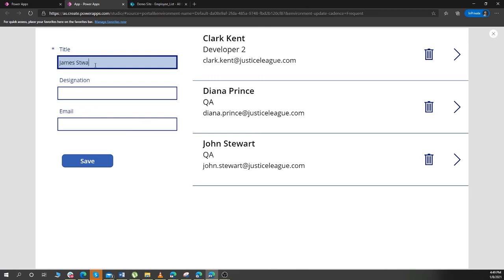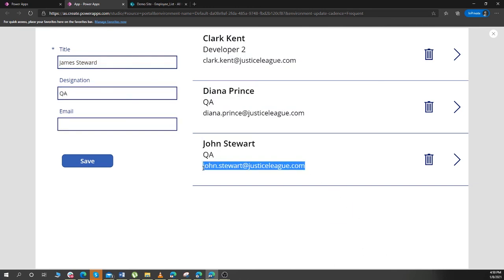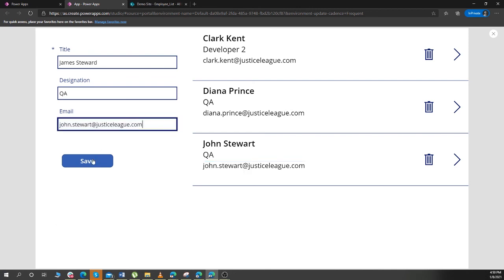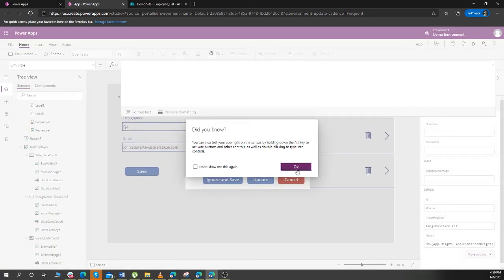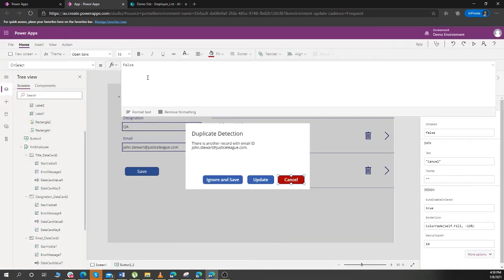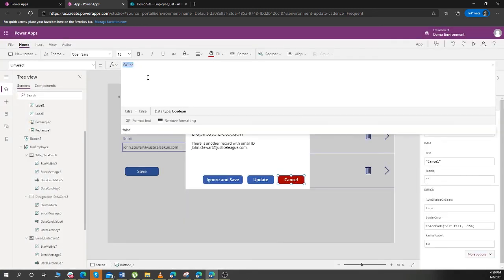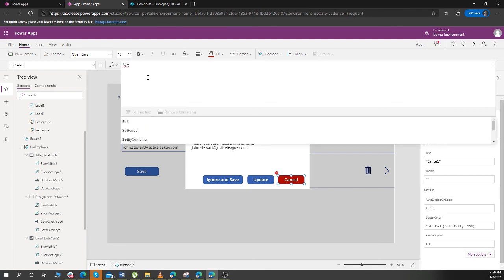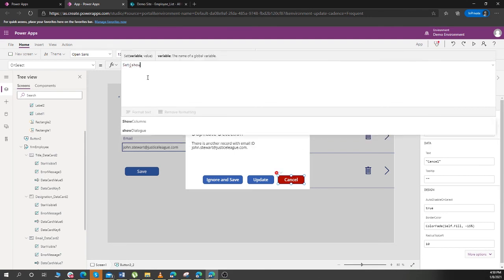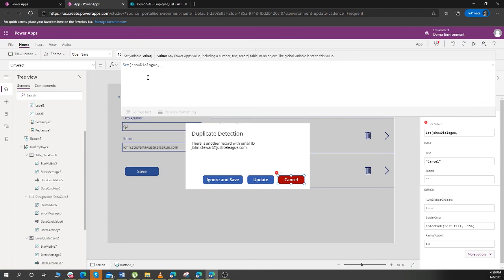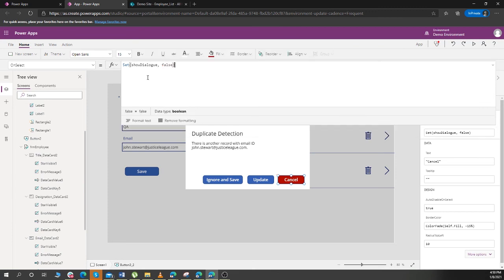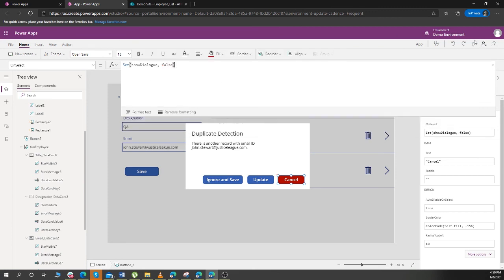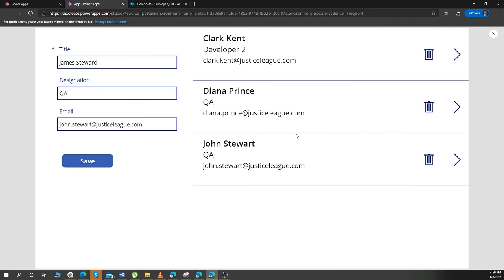And over here, Set ShowDialog and False. And click on Cancel. If you cancel the form, and let's try it out with the other features.